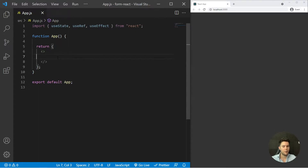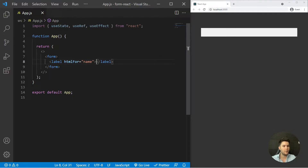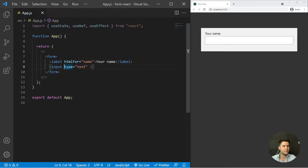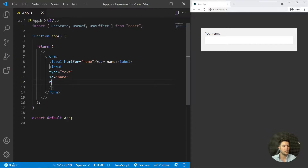First we need to create our form — a form with no action, since we are only going to use it with React. We need a label with some inputs, so HTML for name, 'Your Name'. Then I can create an input with type text, with an id to link it with the label — id equal 'name' — and name equal 'name' too. I will explain it later.